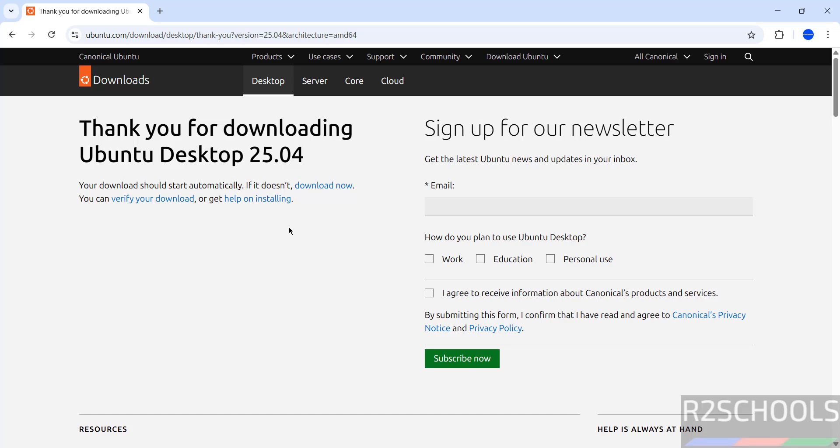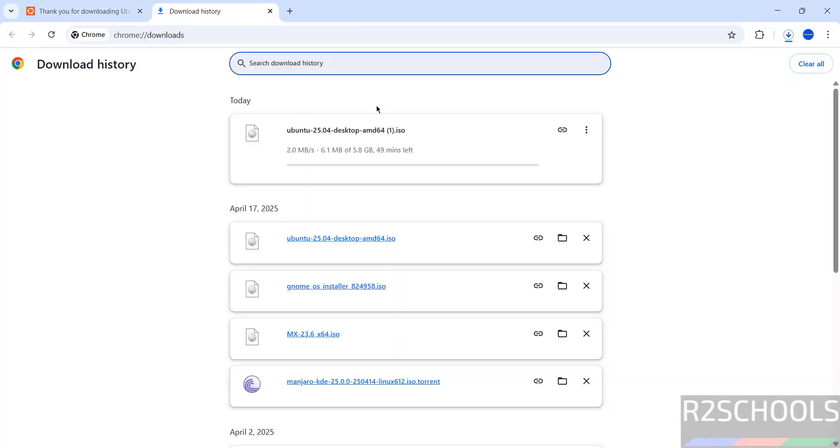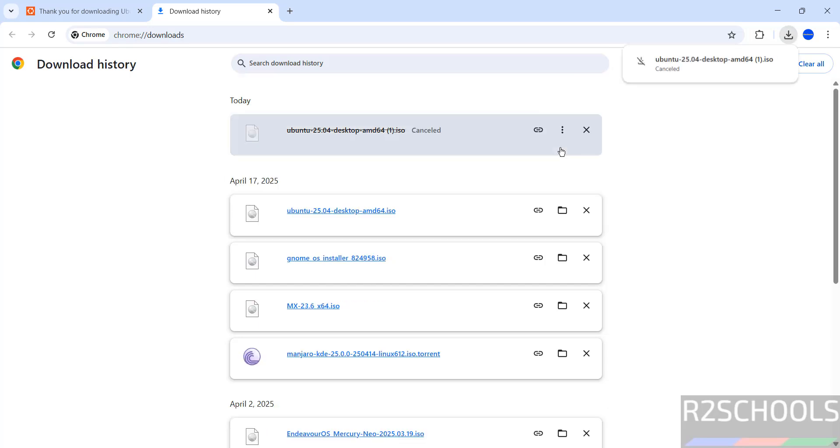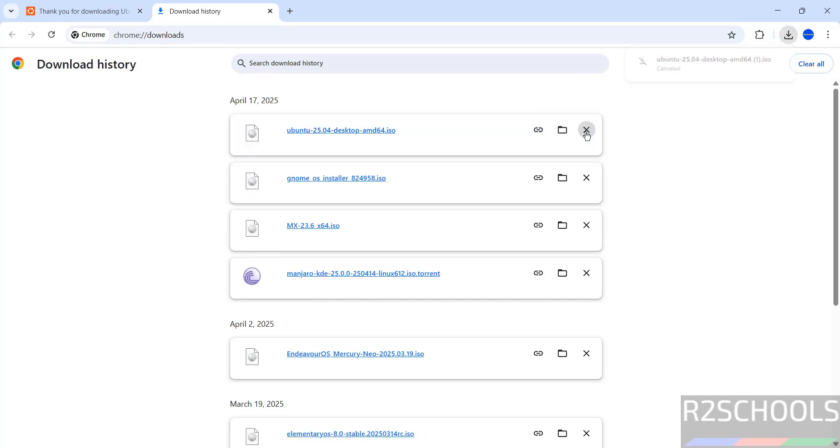No need to register, wait a moment, download will be started. See, download started, go to download, see here its size is 5.8 gigabytes. I am canceling this one because I have already downloaded.